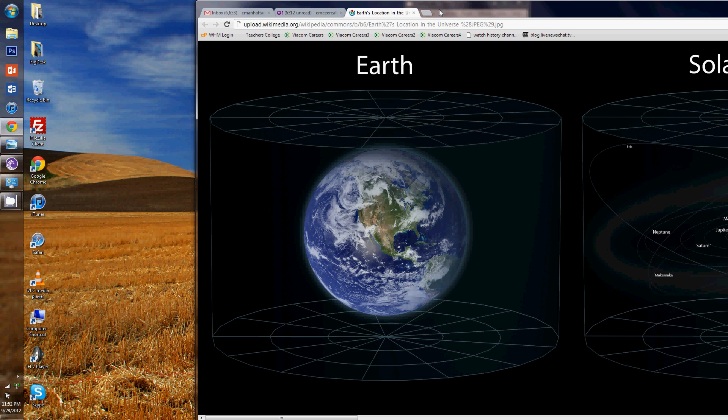Now, the question on whether or not a multiverse is actually true is impossible to test, but based on science, it's looking highly likely.